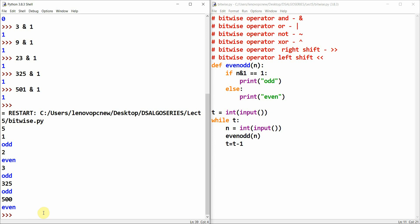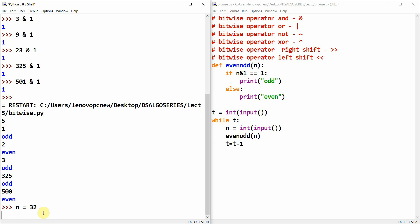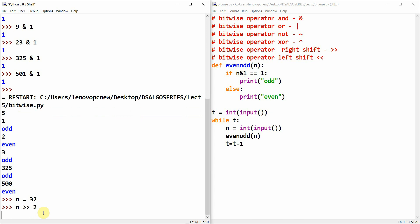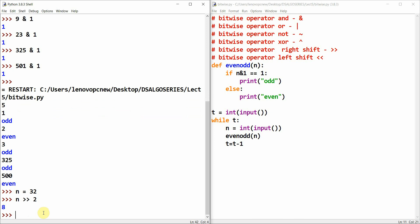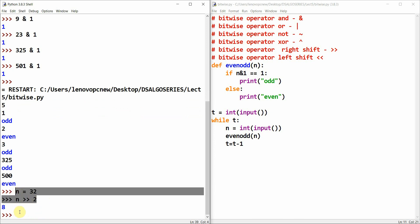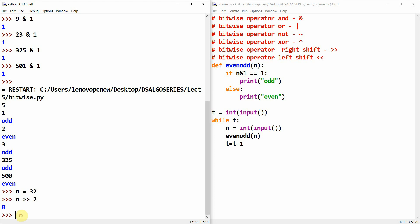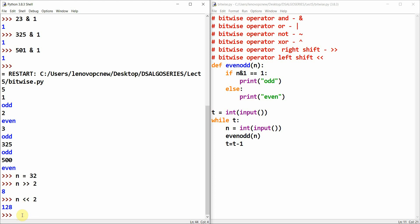The next trick is about left shift and right shift operators. Let me take an integer n equal to 32. Then n right shift 2 is 8. And n left shift 2 is 128.